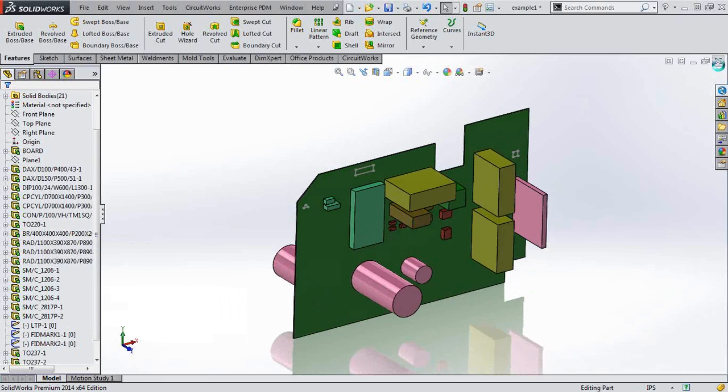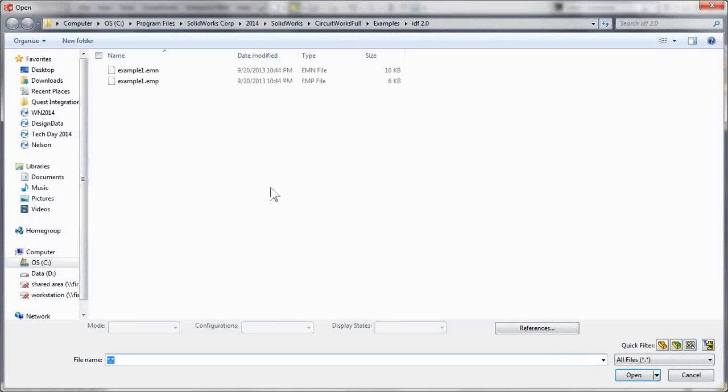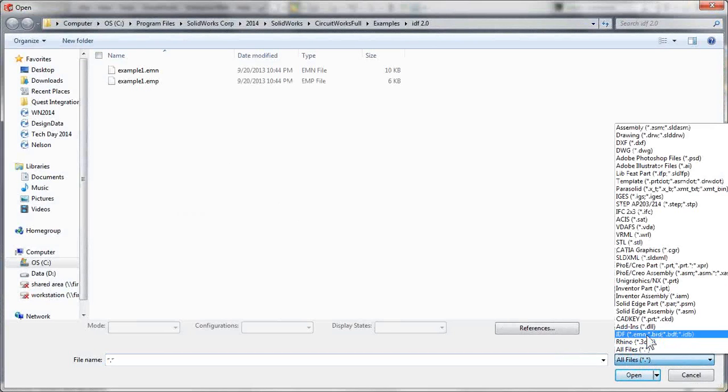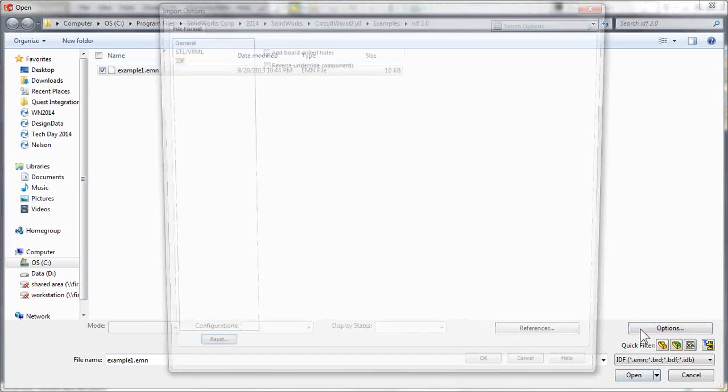But when we import this file, so let's go ahead and do that again. We can choose IDF files and specify it. But the reason why those holes aren't coming in is actually an option that's turned off by default.